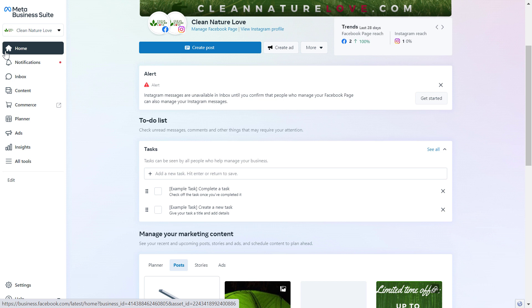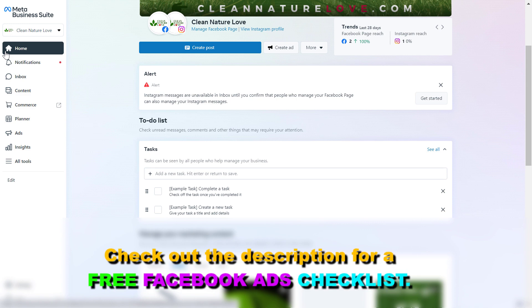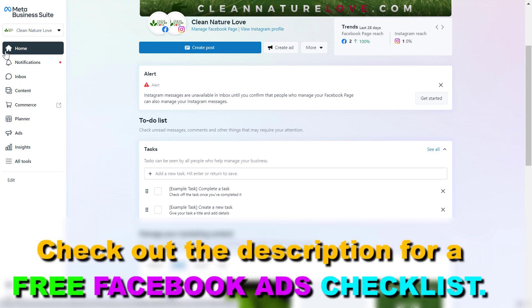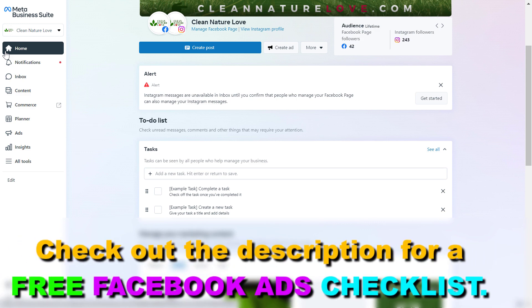If you want to add the Facebook ad account to a Meta Business Suite account, it's a really useful thing, because then you can add people to the Facebook ad account, you can add the Facebook pixel to the Facebook ad account, and a lot of other things you can otherwise not do.